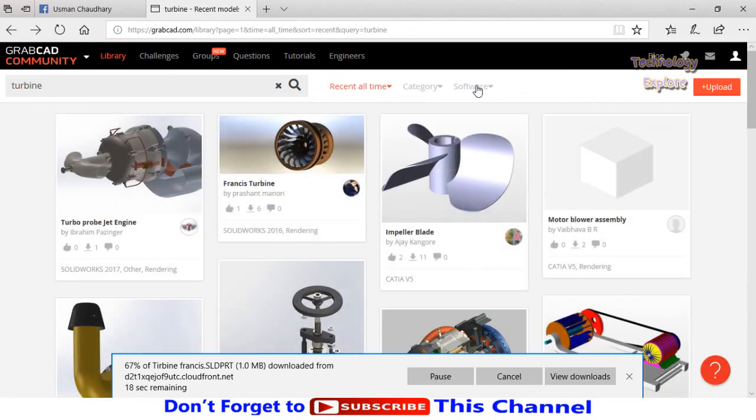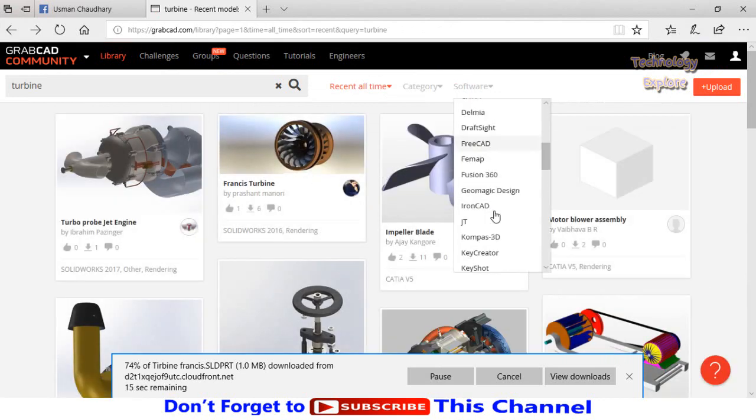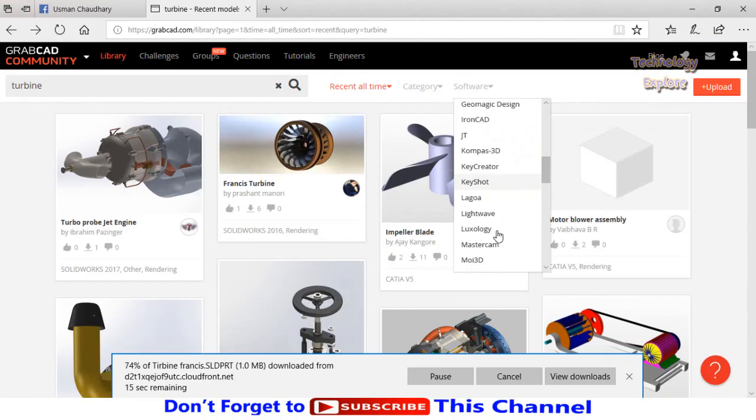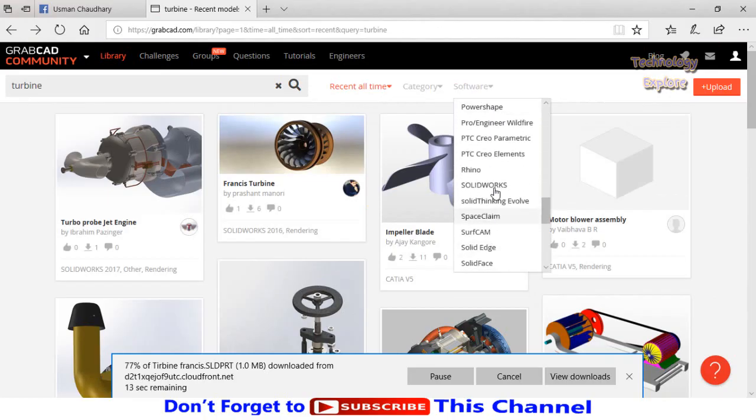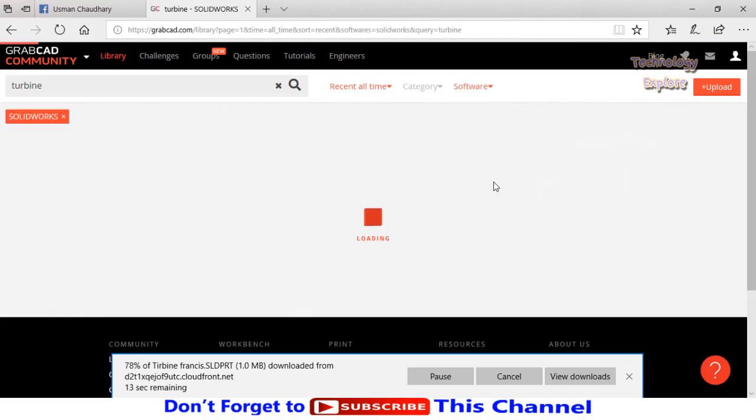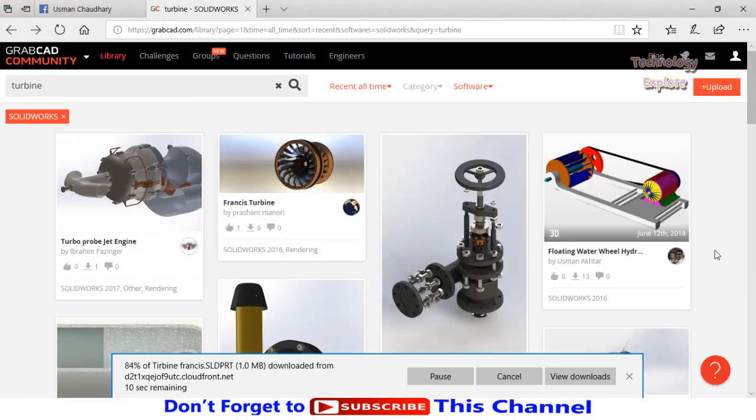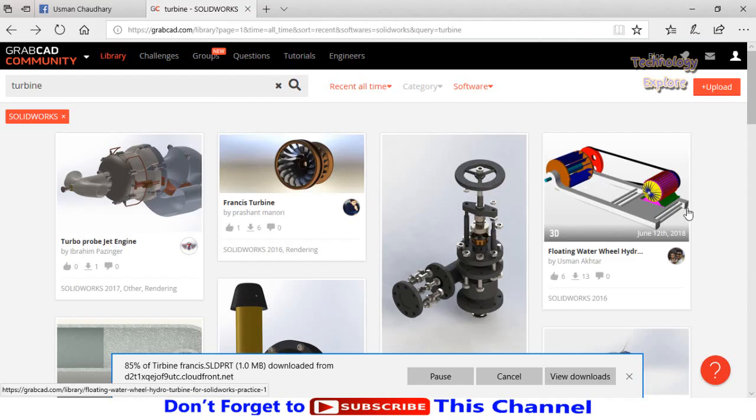Apply filter: SolidWorks. So this file is downloading now. If you can see here, this is the complete assembly of a turbine. Then click on it.